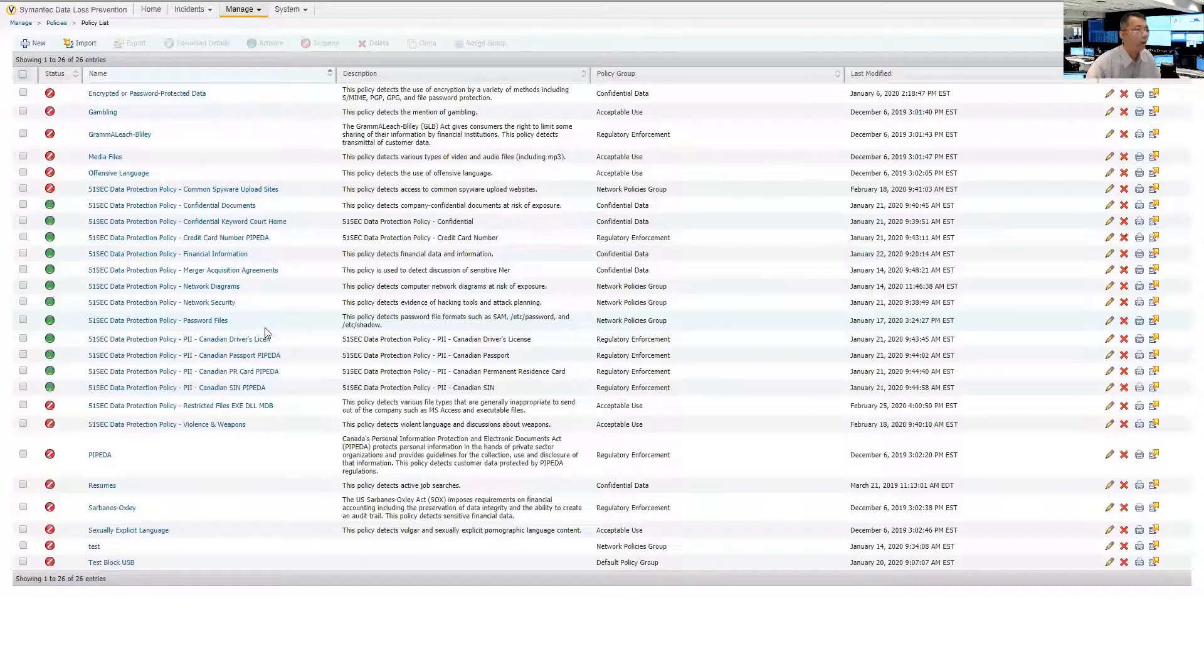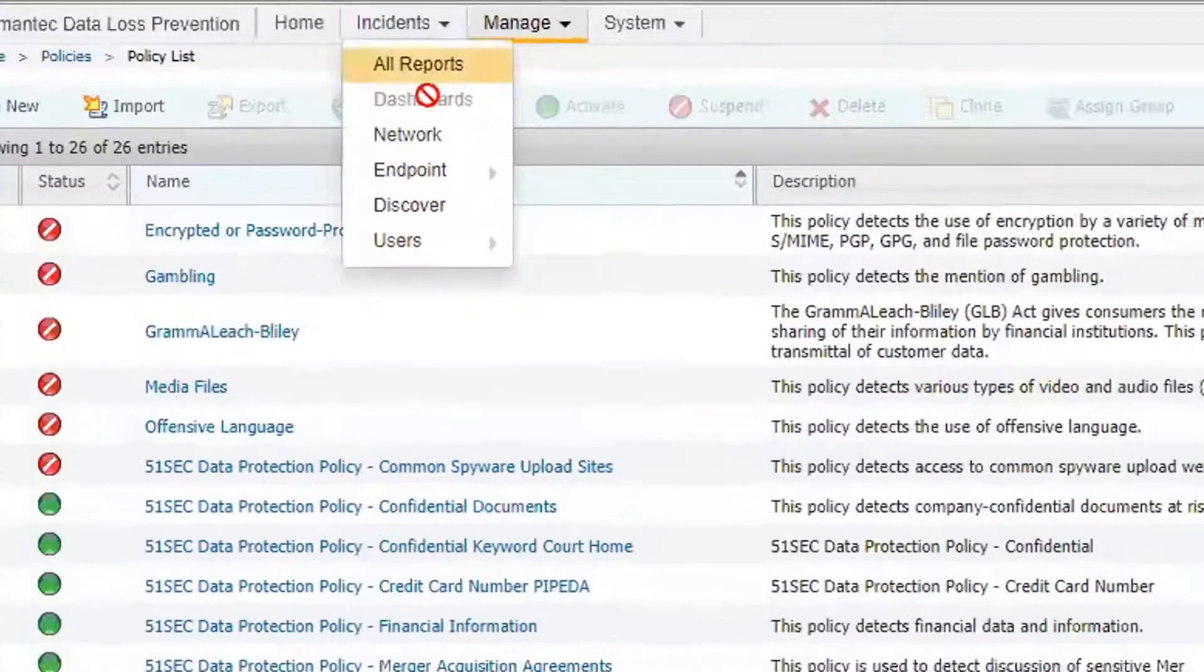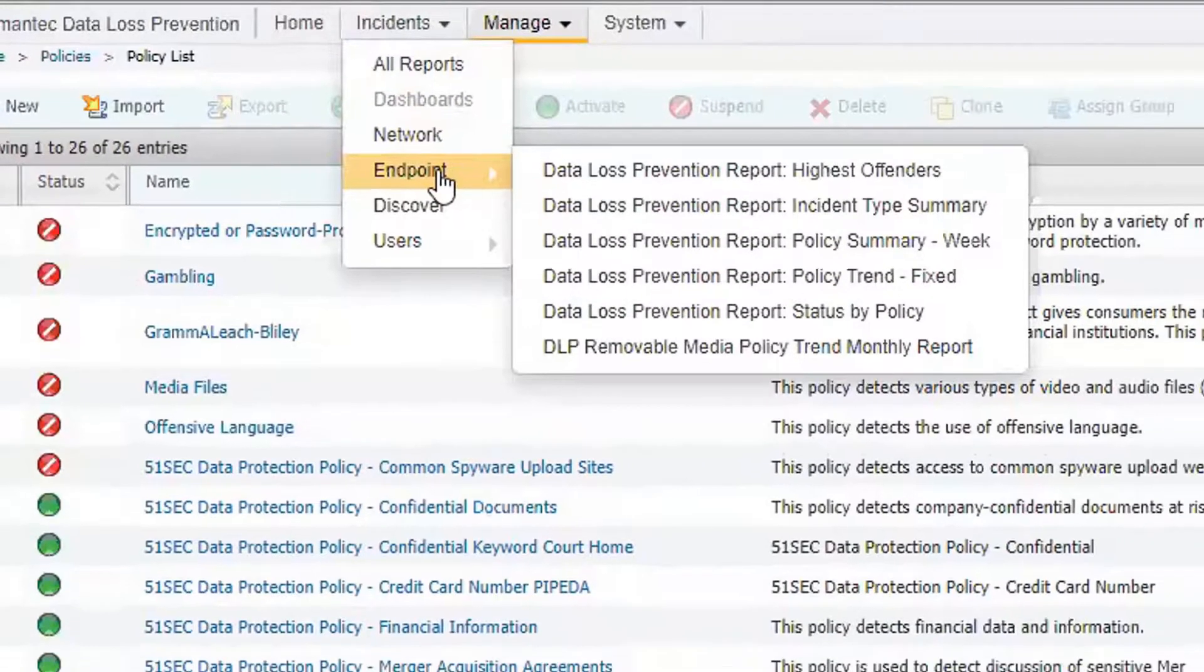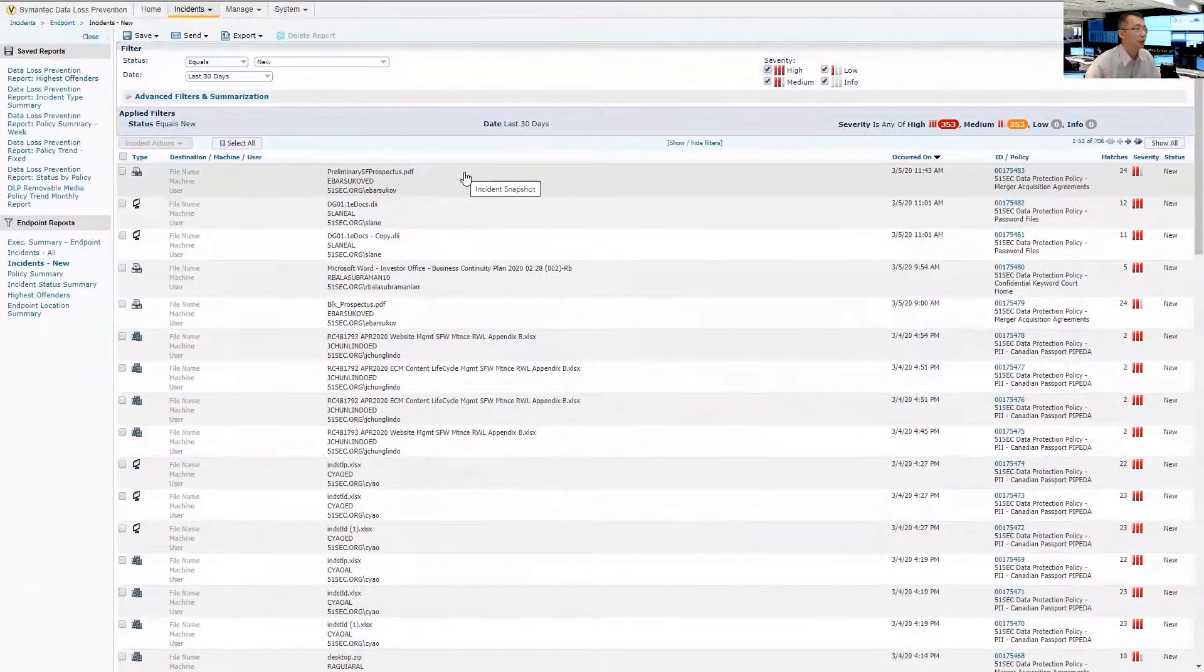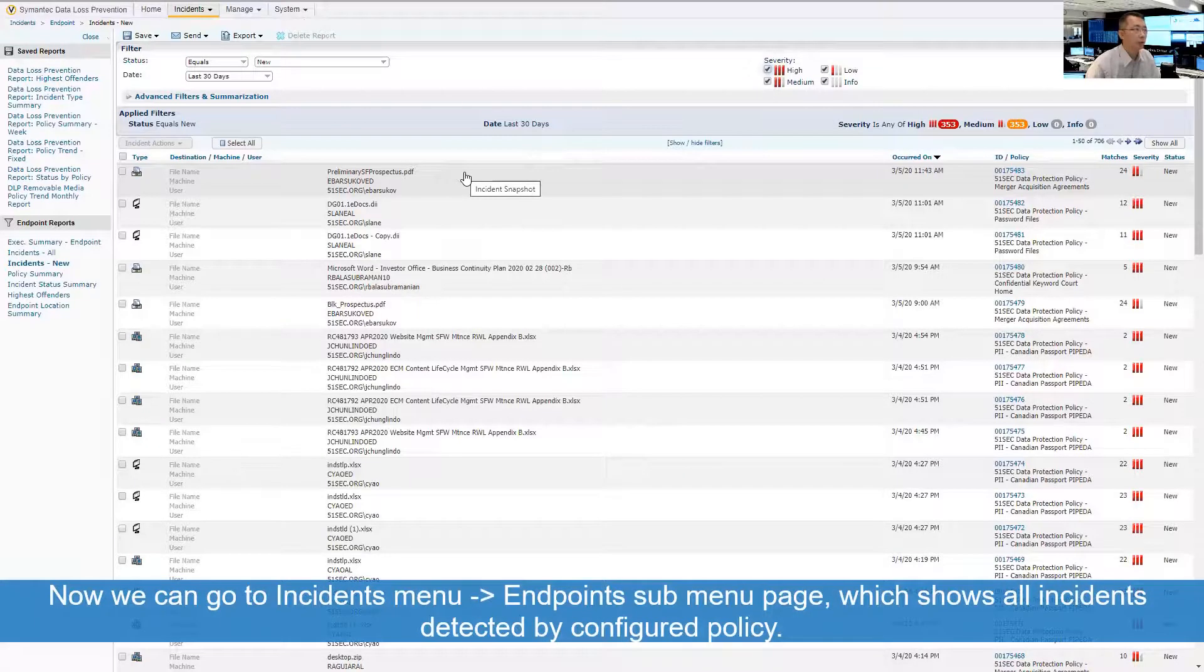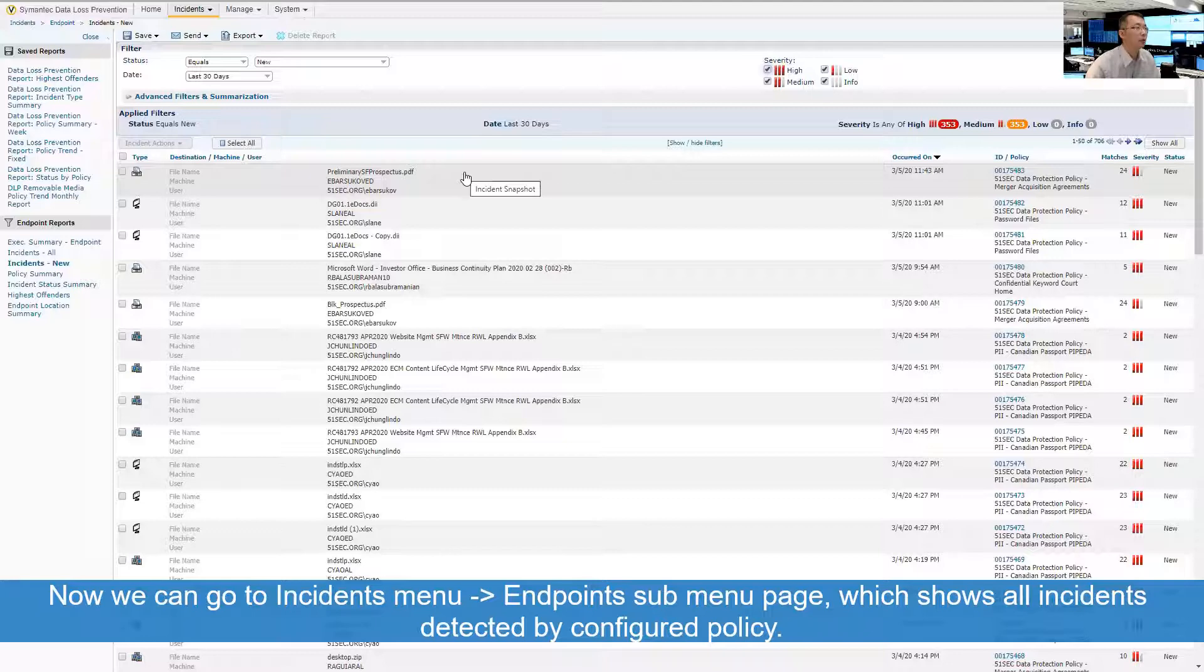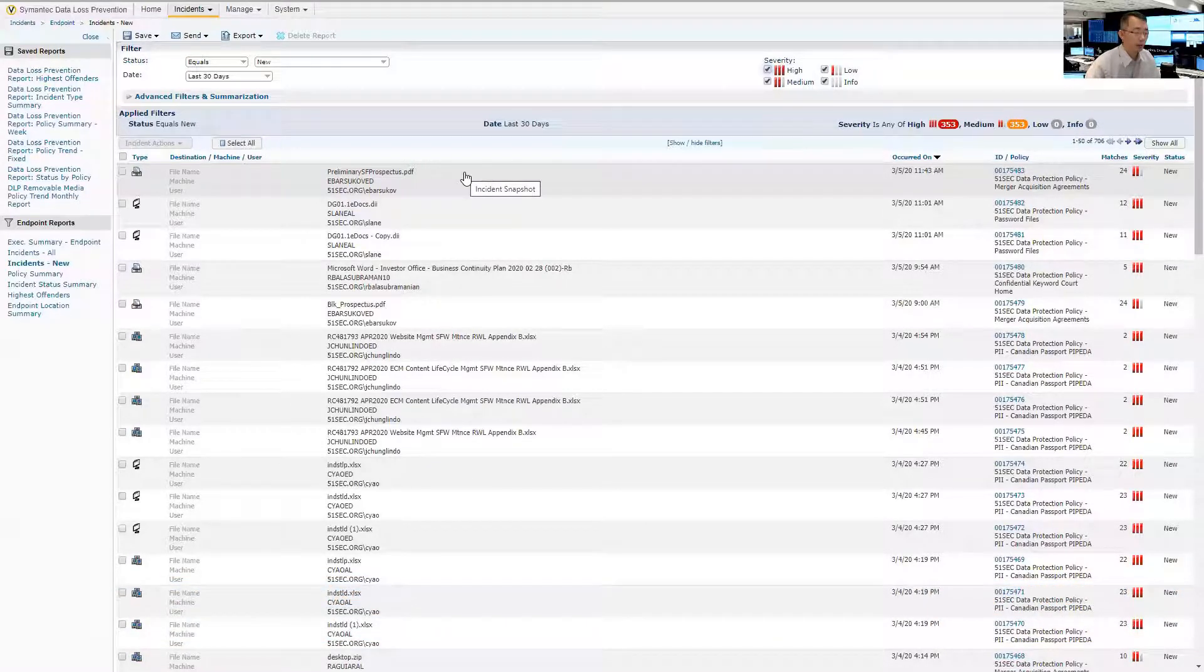Once you have this policy set up, then you can go back to your instance. Go to the endpoint. Here is the endpoint instance page that will show all last 30 days new instances. How can we get who is accessing your share folder?